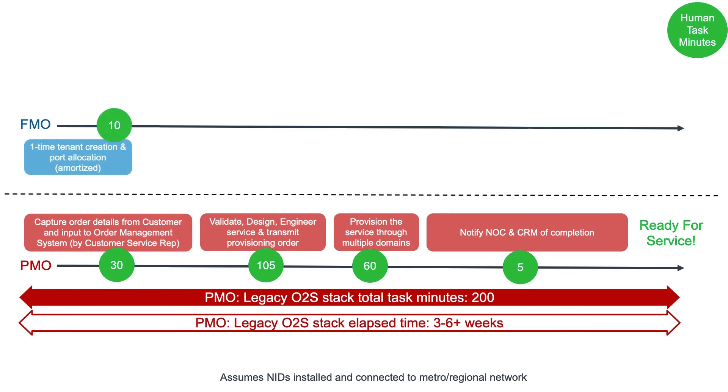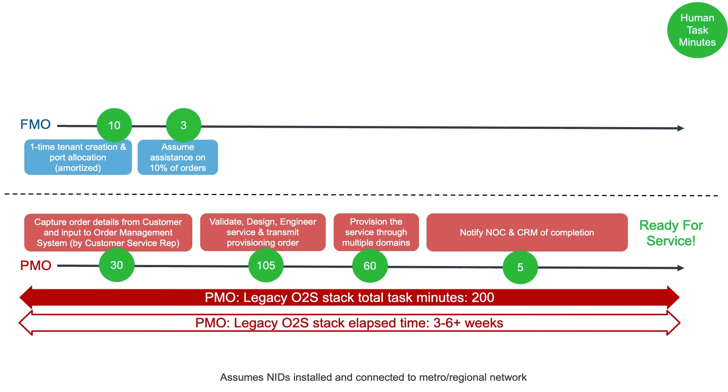When we look at our future mode of operation, FMO, using the bandwidth-on-demand solution, you have a one-time tenant creation and port allocation, which is amortized across future on-demand connection instances. Then an assumption that the customer will need infrequent assistance from a CSR when using the self-service portal.